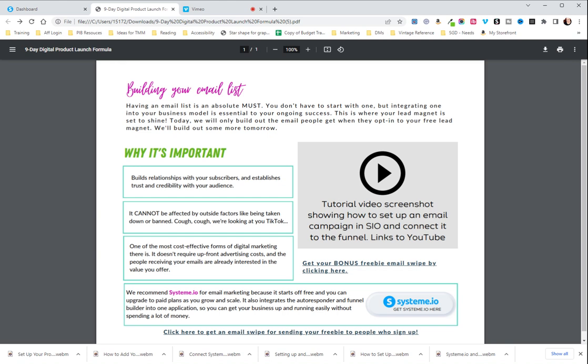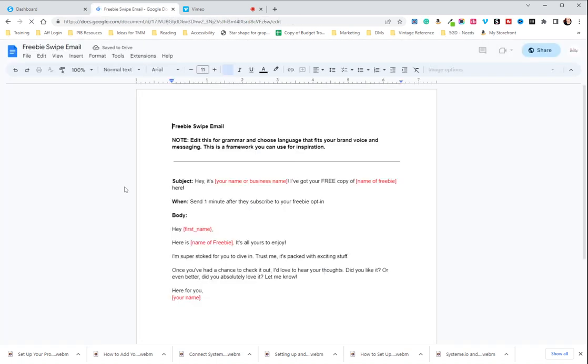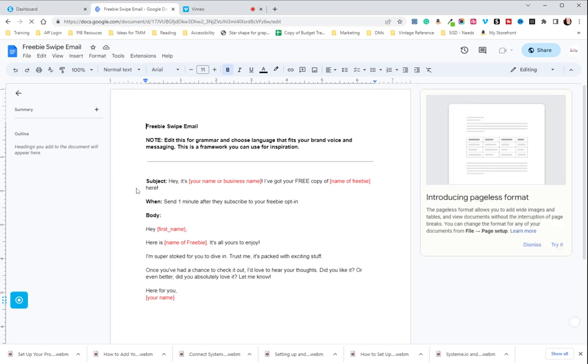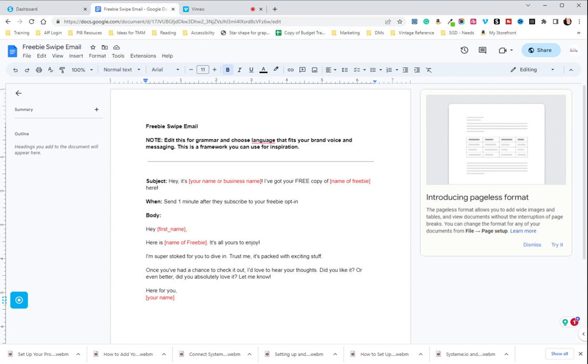But this page will look pretty much like this when you get to it. You're going to click on this link here that says get your bonus freebie email swipe. And by clicking on that you get taken to a google doc and this has the information that you need to put in for your initial freebie delivery.